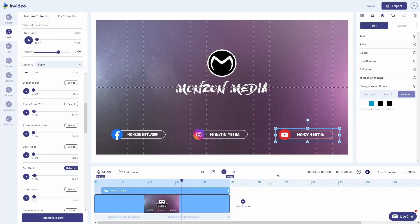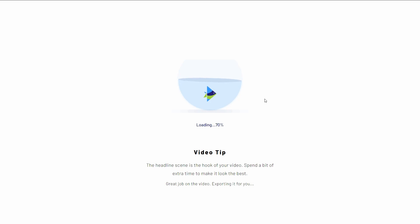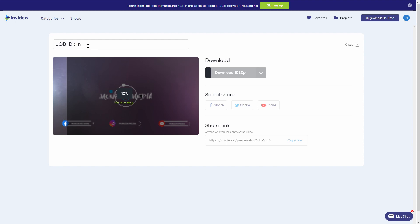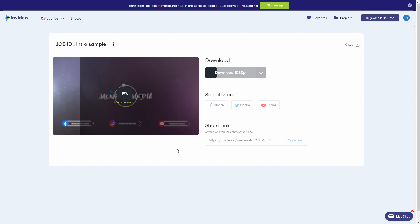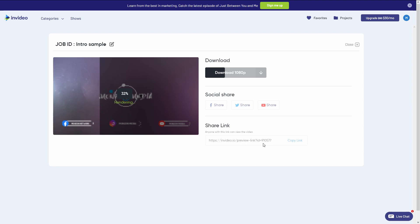Now the last thing to do is once you're complete your intro, you want to go to the top right here to export. It's going to load it and then start rendering your project. Now, in the meantime, beside this where it says job ID, you could rename it to a file name that you'd prefer. And then when it finishes rendering, you can preview it one last time, then you can download it here and you could even share it on your social media sites, Facebook, Twitter, YouTube, or grab the link just below here to post it in something like Facebook or a web page, something like that.